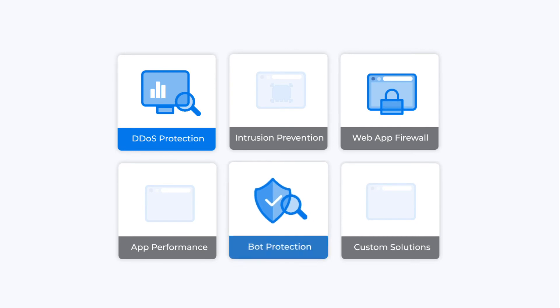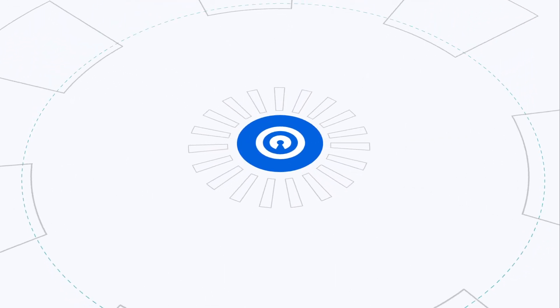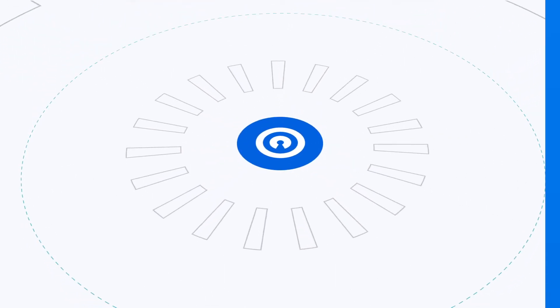Activate the functions you wish to use – DDoS protection, bot protection, web application firewall – your call. Push the button and within 10 seconds your service is globally activated.